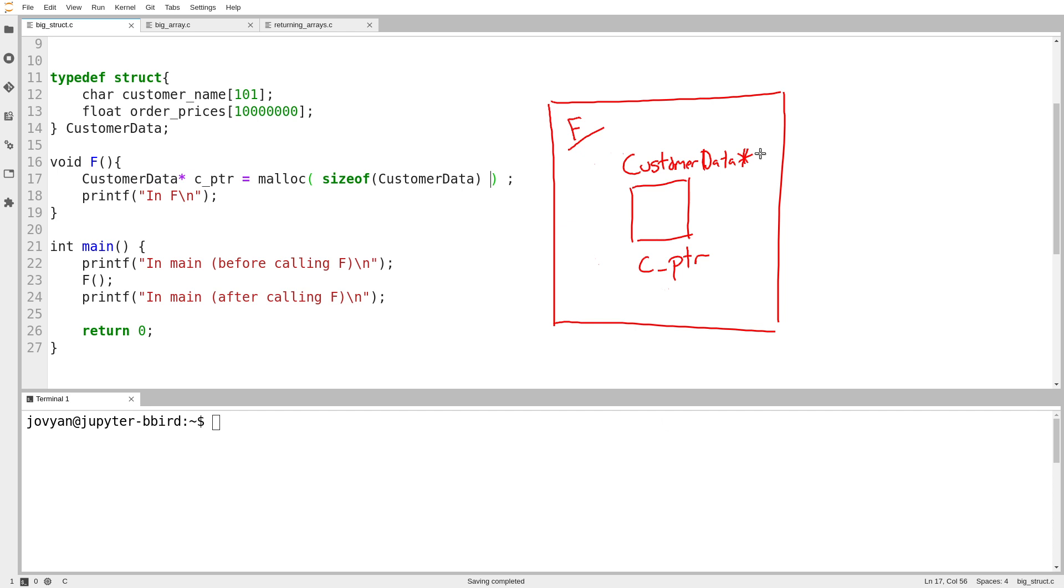Here's what malloc does. Somewhere out there in the wilderness, malloc creates a maybe amorphous blob of storage. There it is. It's brand new. It gets created right at the moment that you call malloc.